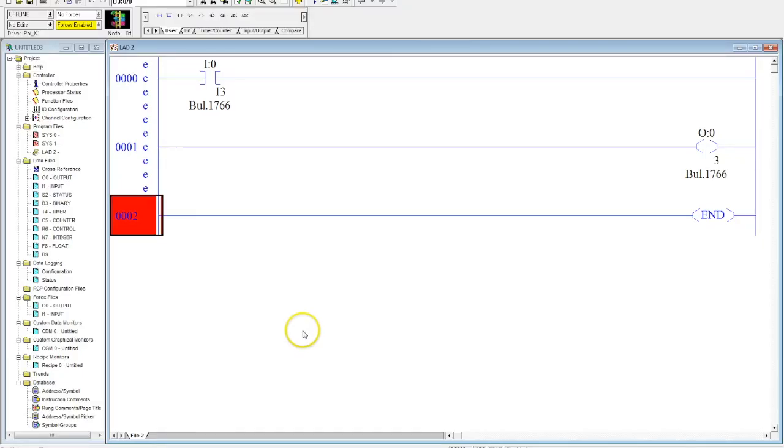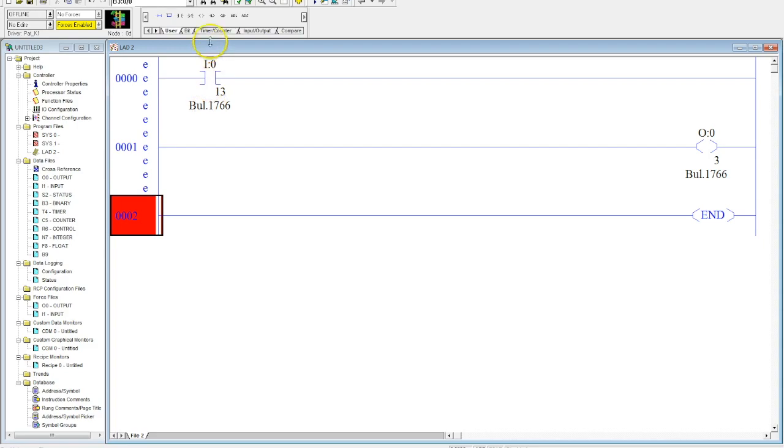Okay, in this video we're going to talk about the retentive timer and how we apply the reset to it. Now, if you haven't watched my other videos on timers, especially the timer on delay, it might be useful to go back and review that video before you watch this because I will skip over a couple of things already discussed in those other videos.